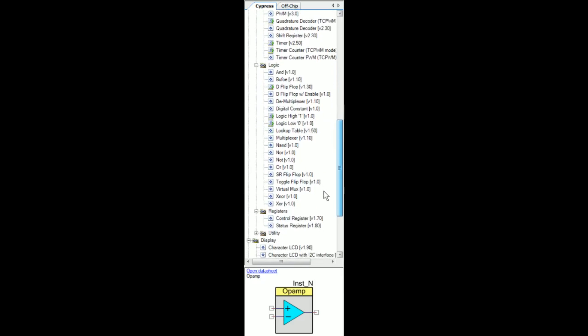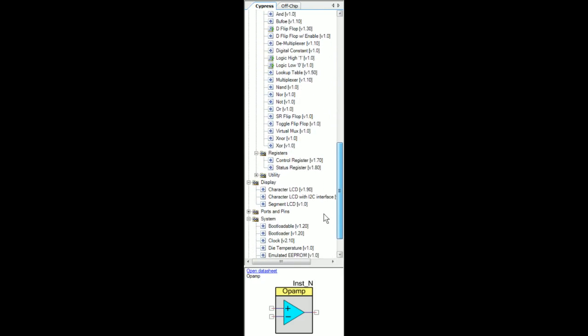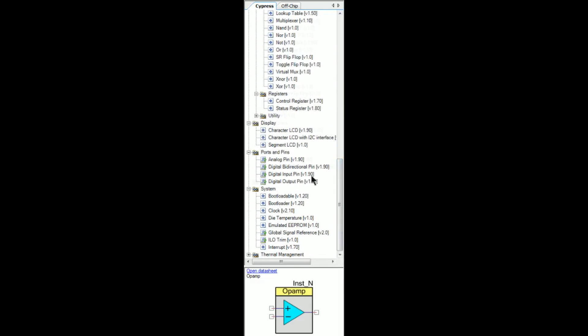all kinds of flops, flips, registers, character displays. And then we've got system things like clock and bootloader and interrupt management.